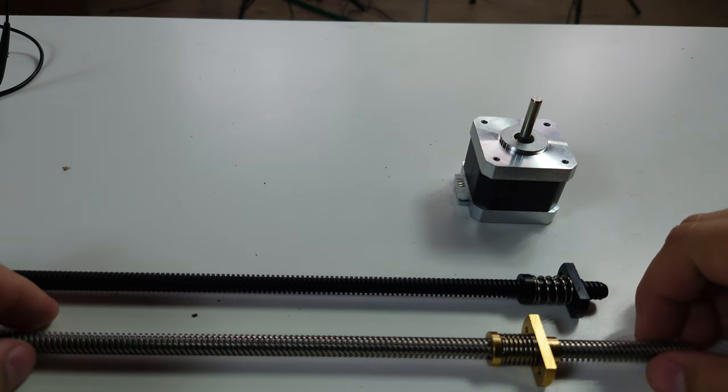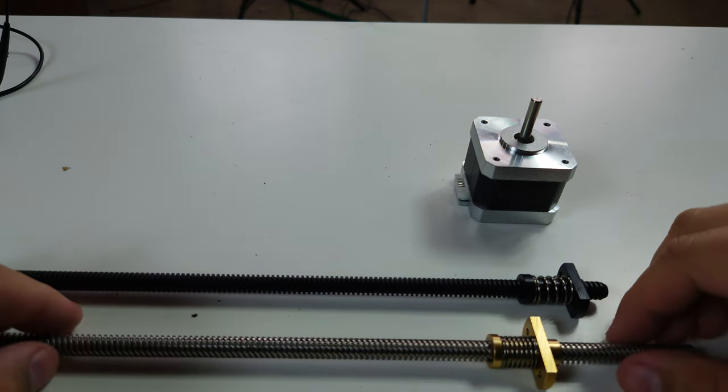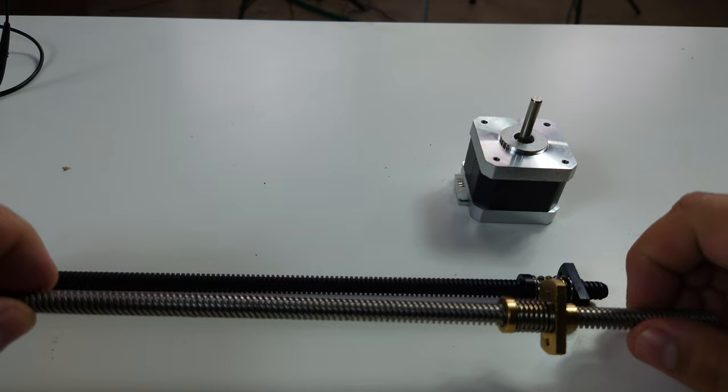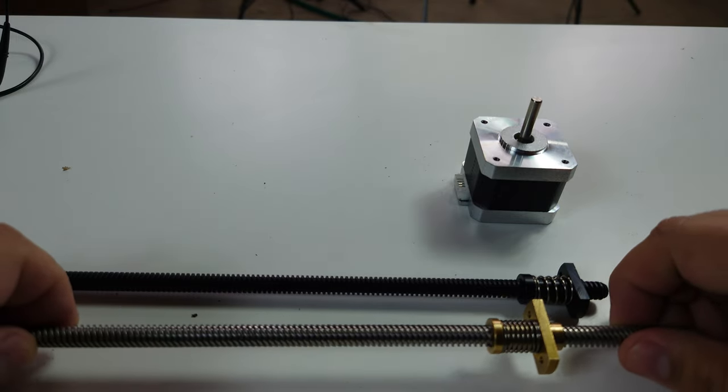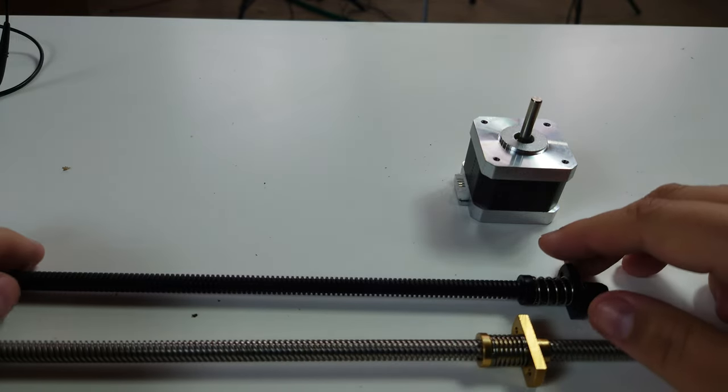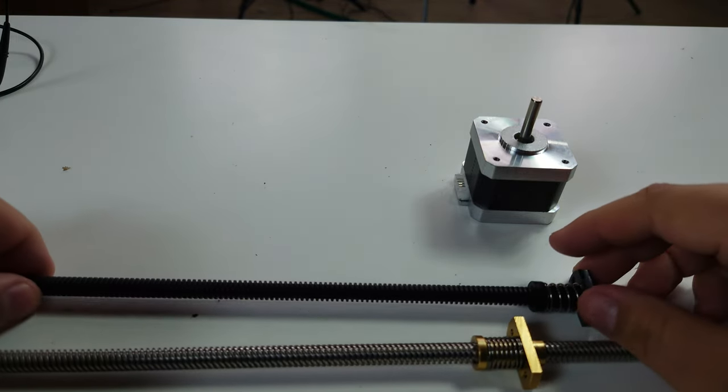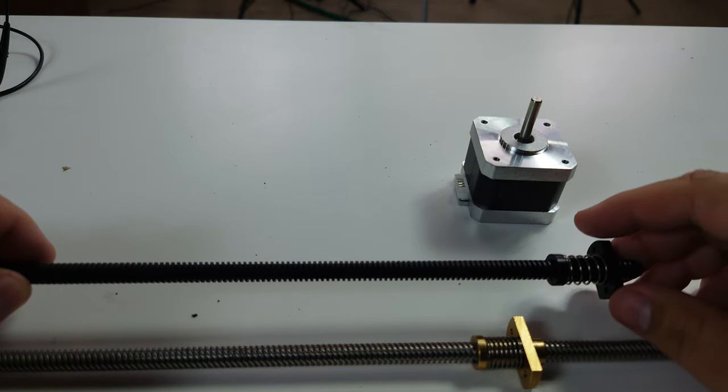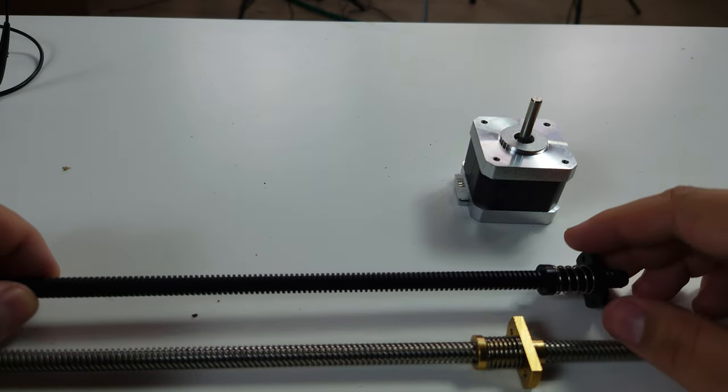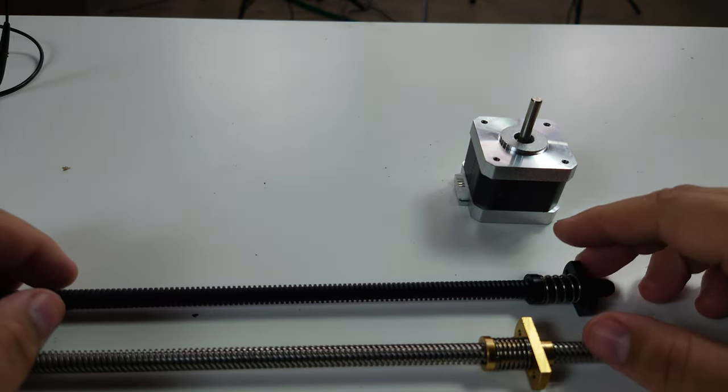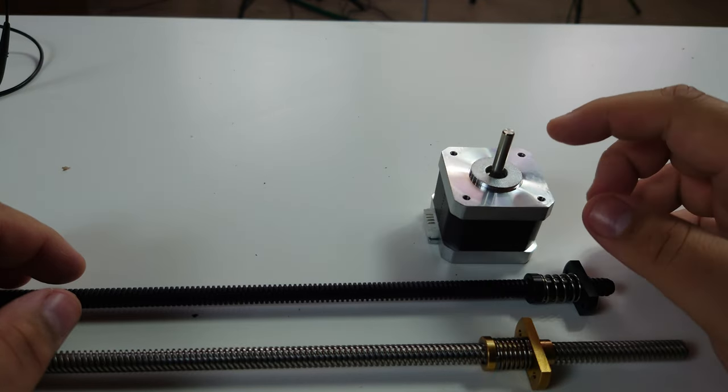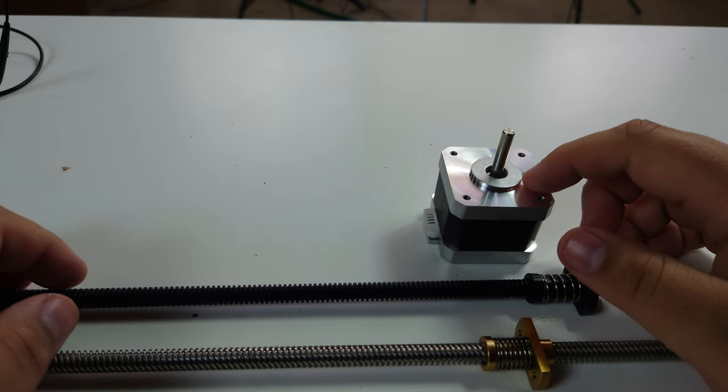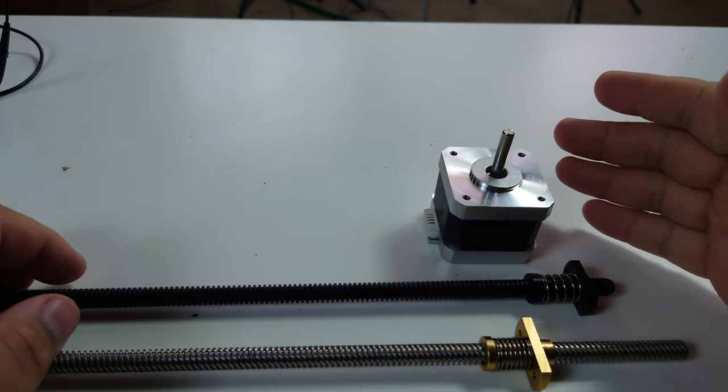So why would you want to go to a two millimeter pitch over the standard eight millimeter pitch? Well the idea is that if you can increase the mechanical resolution on the lead screw you can try and avoid any situation where you might be using micro stepping on the stepper motor to achieve that linear position that you're going after.